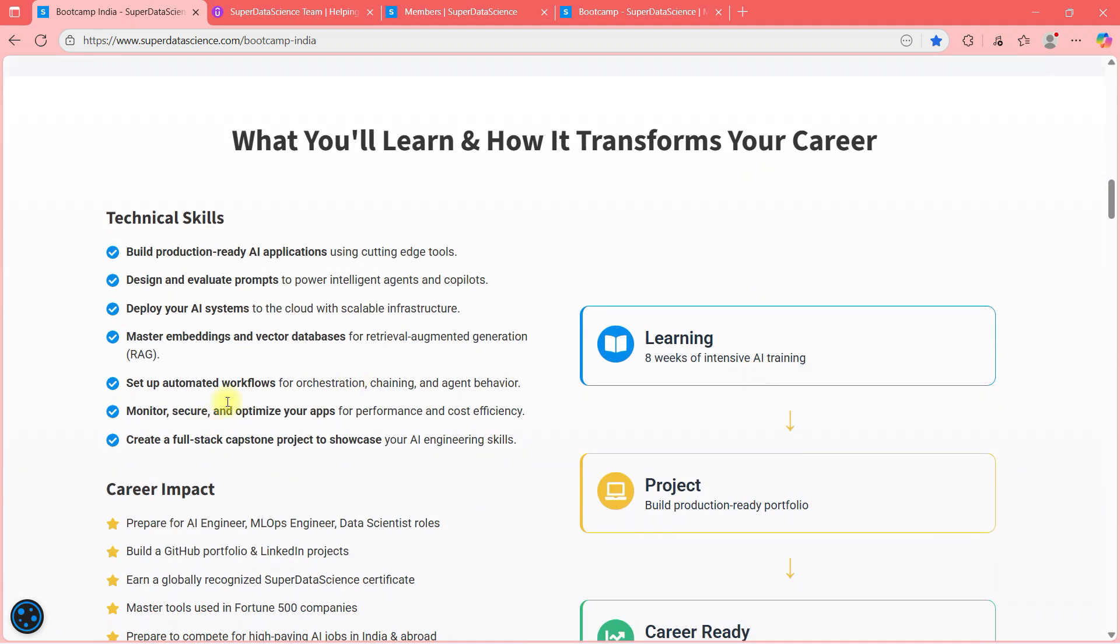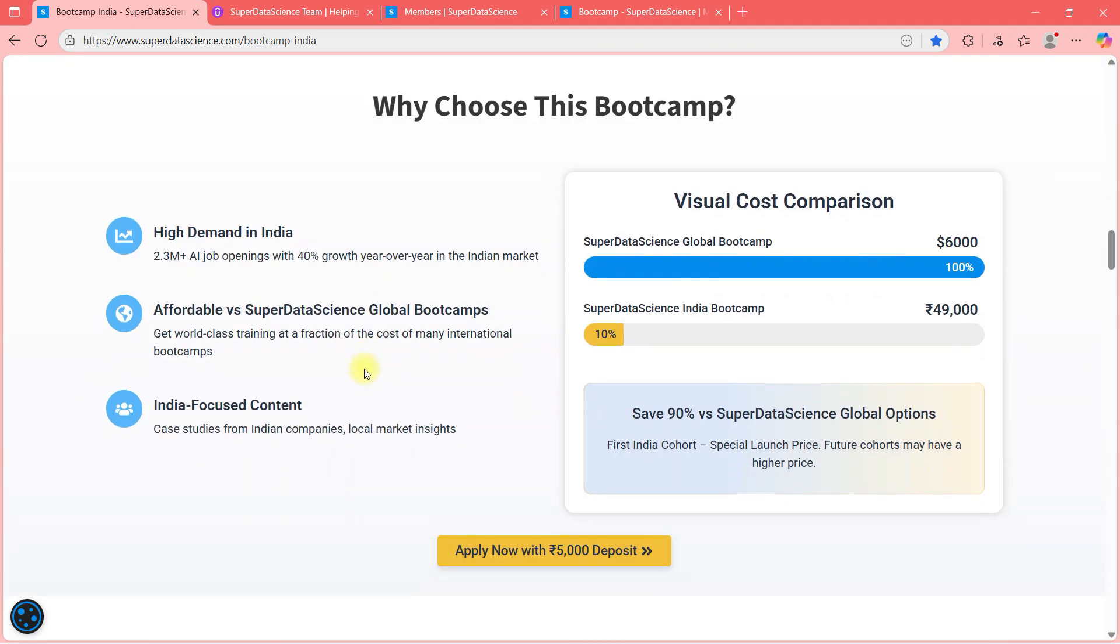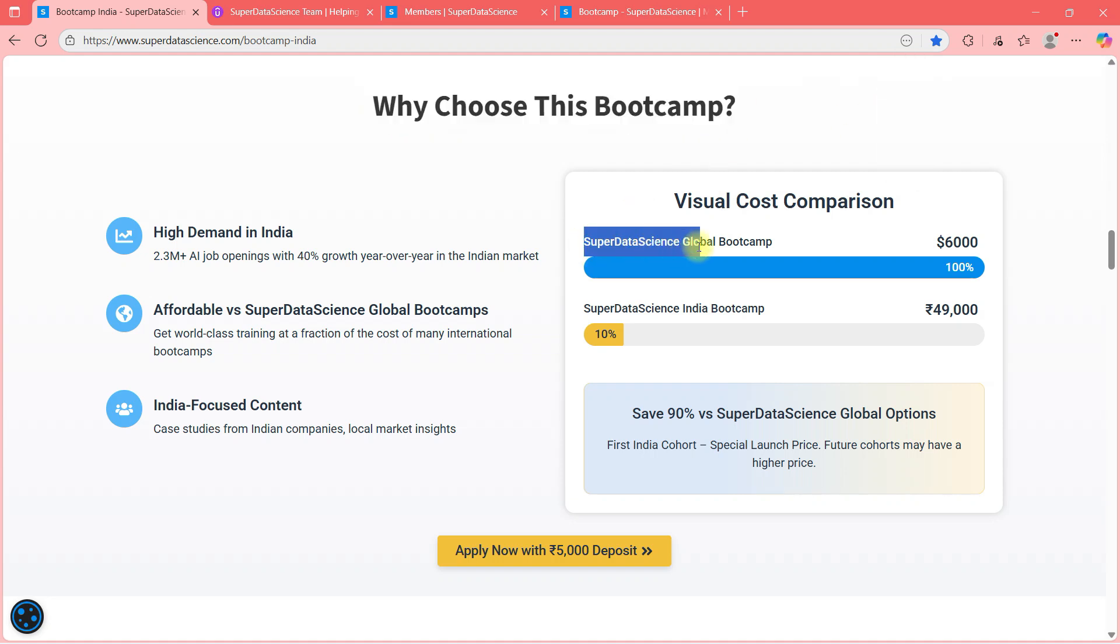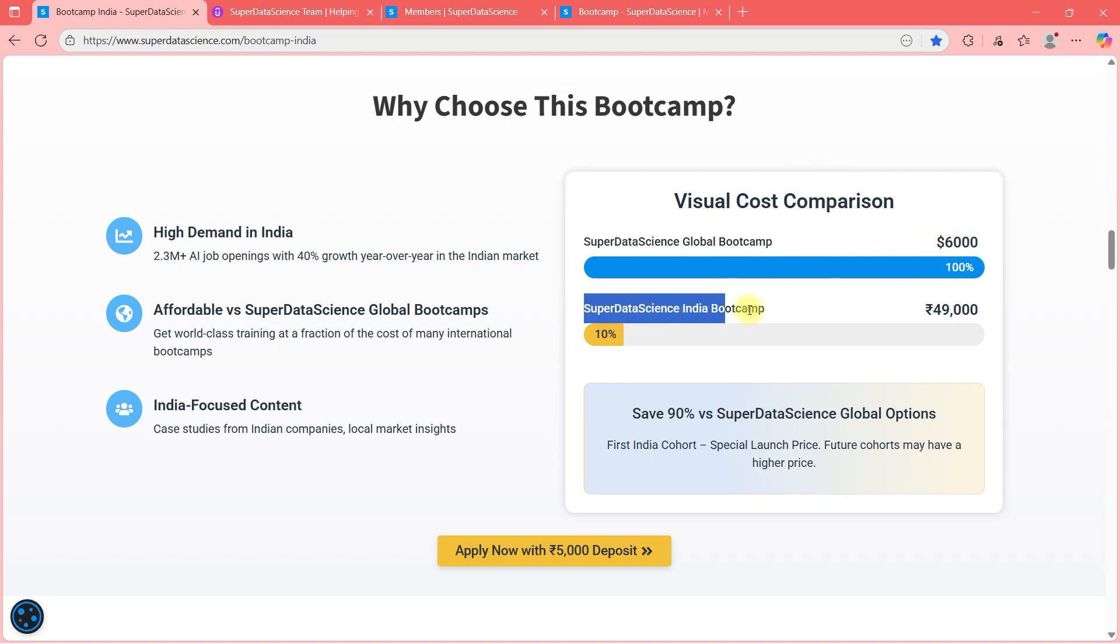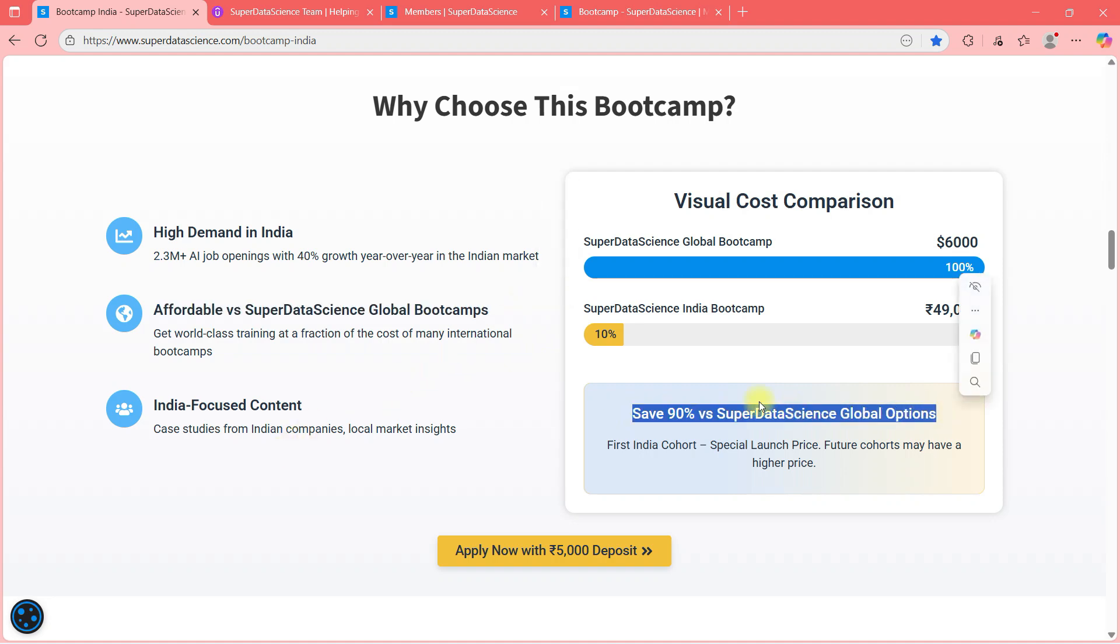Now, these are the things you can read by yourself. But I want to show you what is the curriculum for the course. And as I was telling you why choose this bootcamp. You can see the price comparison, guys. Super data science global bootcamp, 6,000 USD. Super data science India bootcamp, only 49,000 Indian rupees. So this is affordable versus super data science global bootcamp. Save 90% on global options.